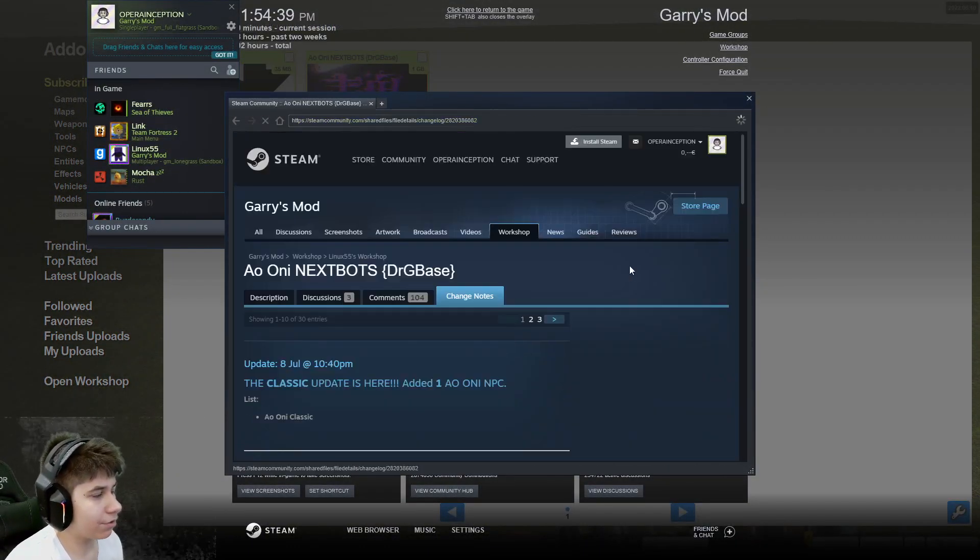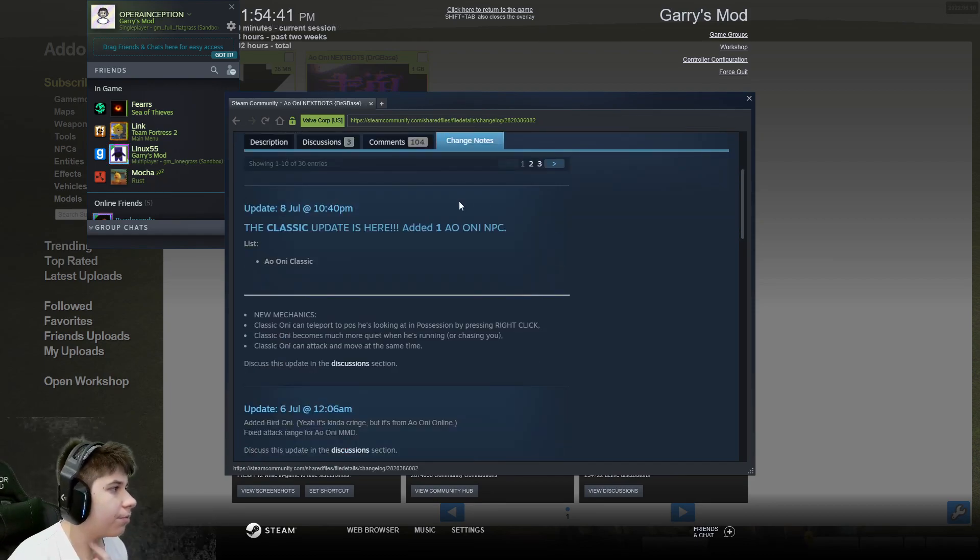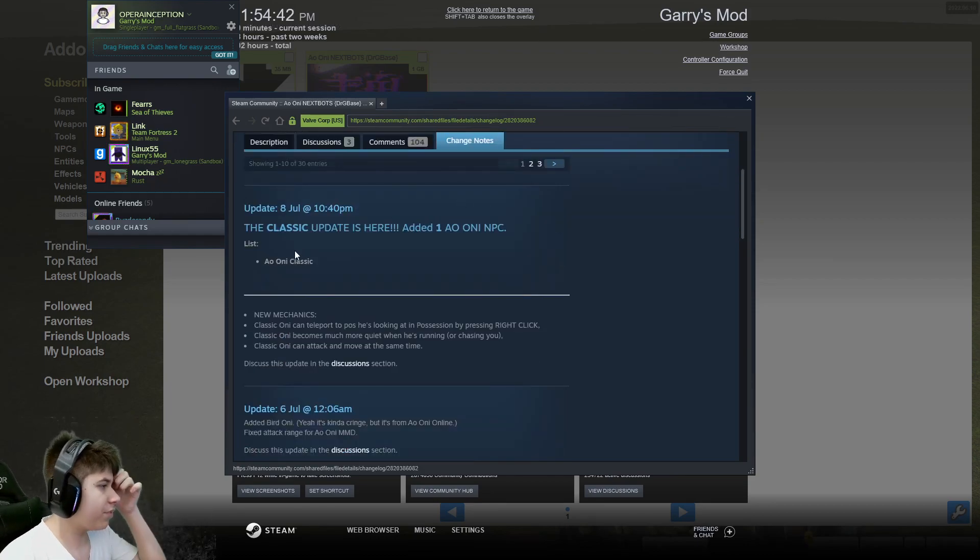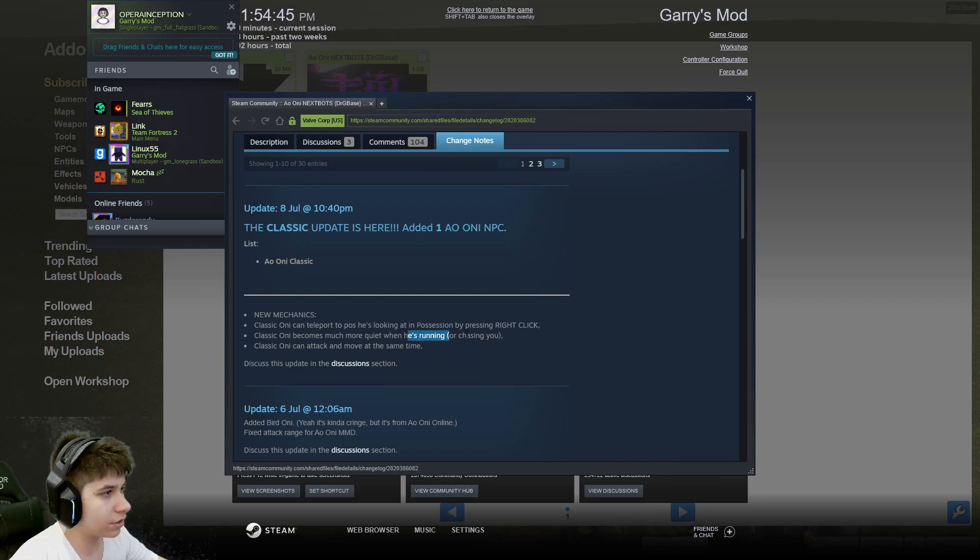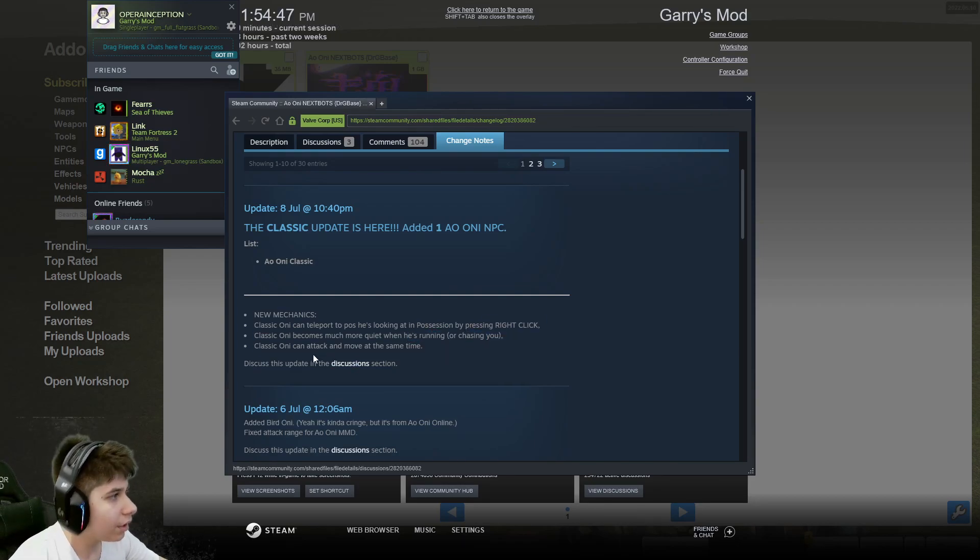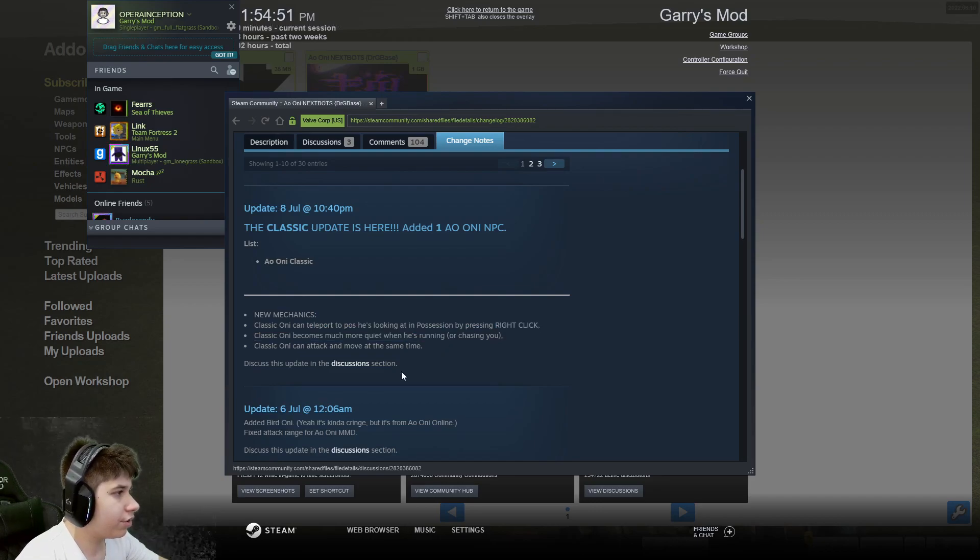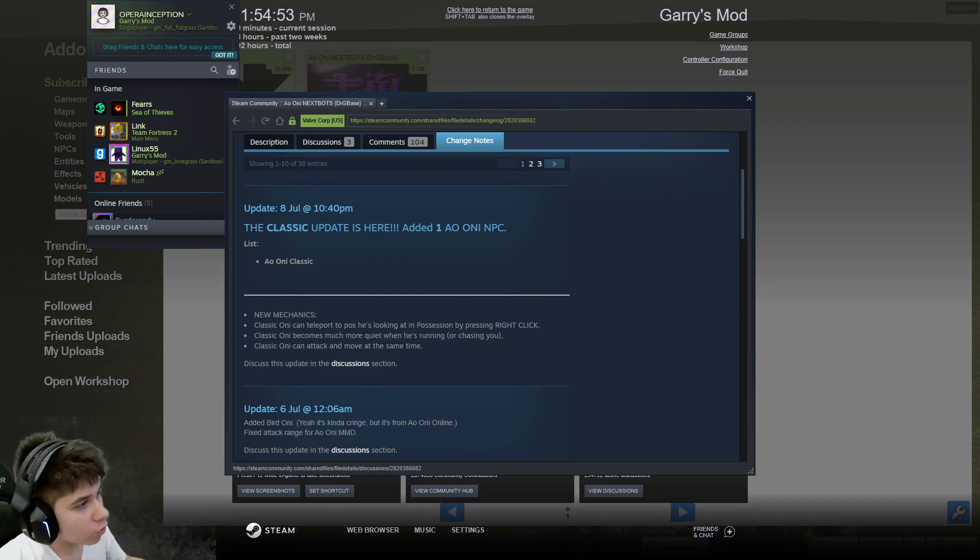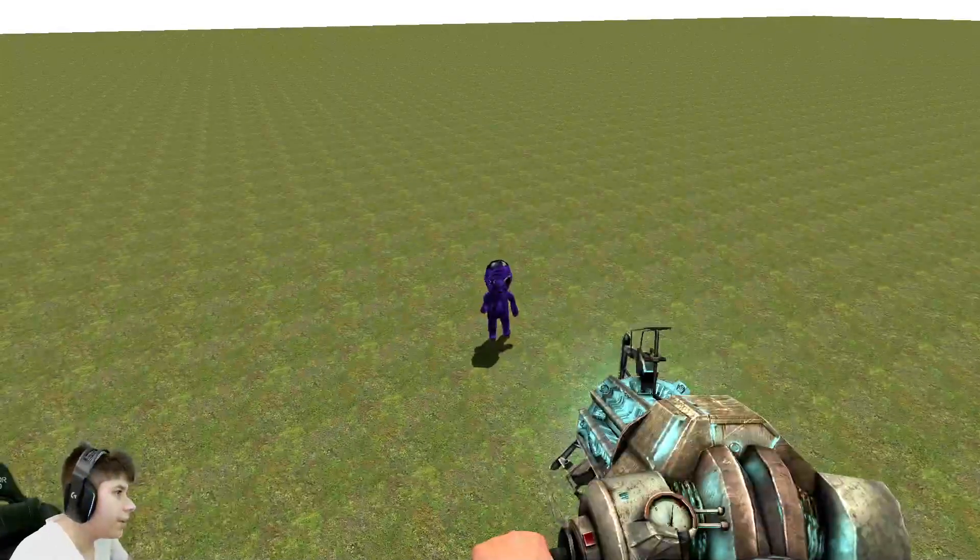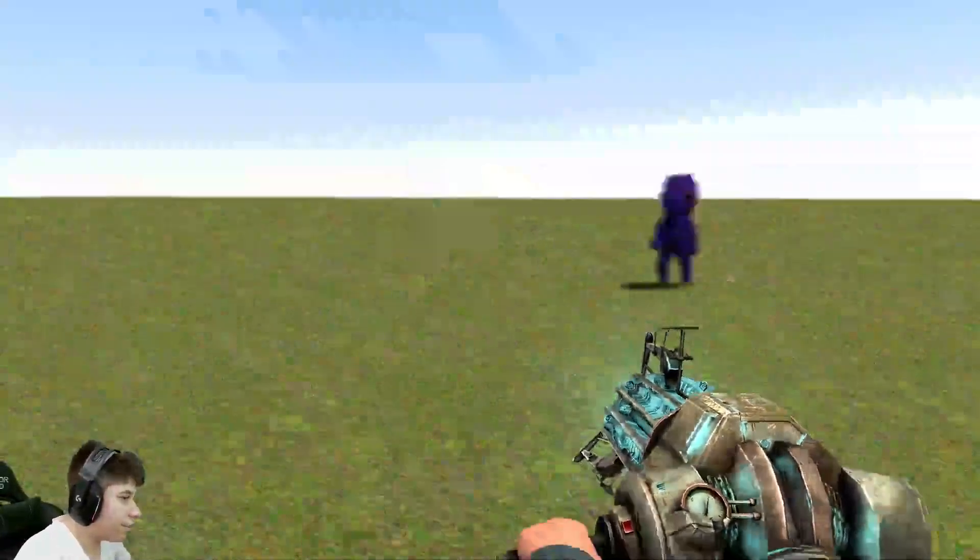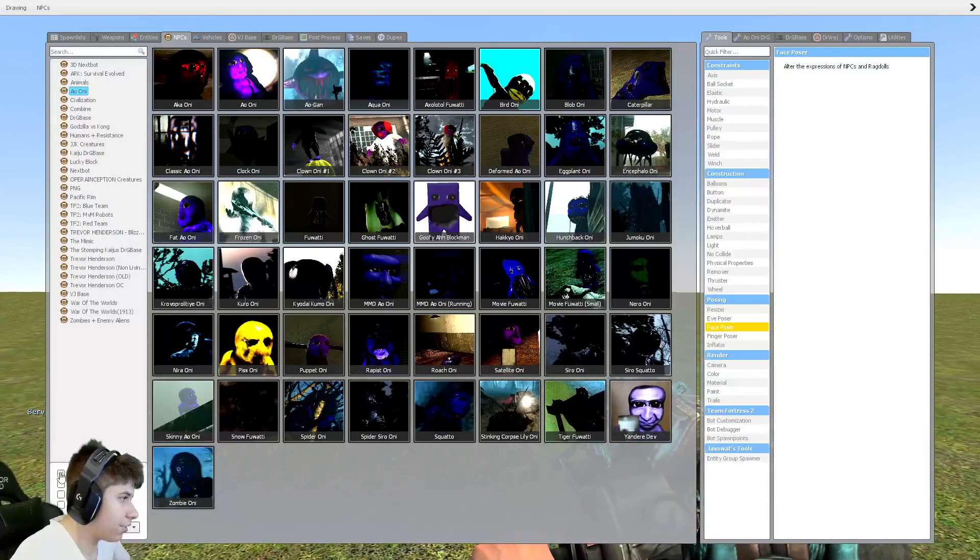Alright, let's have a look see. So, one NPC, Oni Classic. Classic Oni can teleport to position he's looking at potentially by pressing right click. Classic Oni becomes much more quiet when he's running or chasing you. And Classic Oni can attack and move at the same time. So yeah, that's basically all that's interesting about this guy.